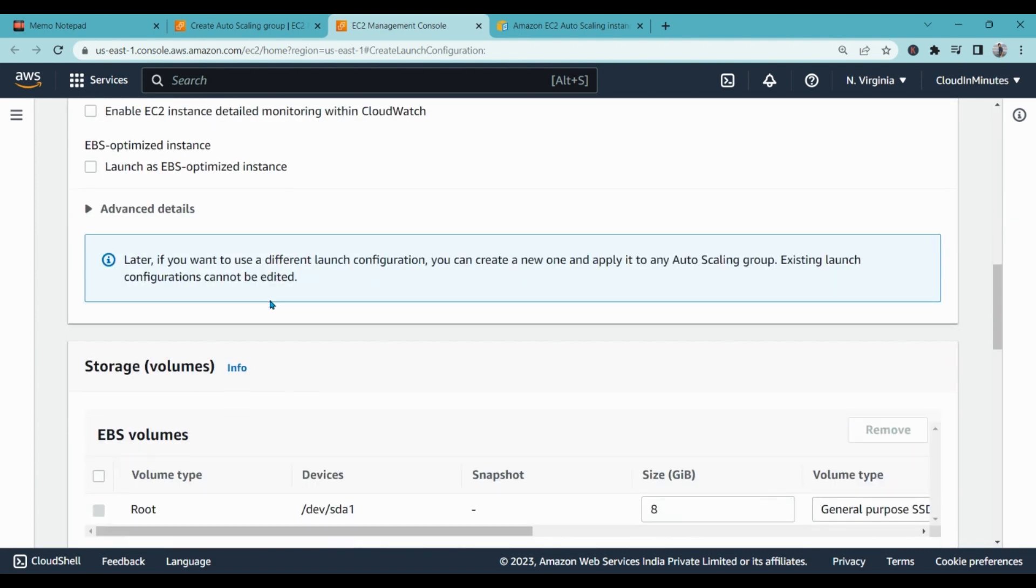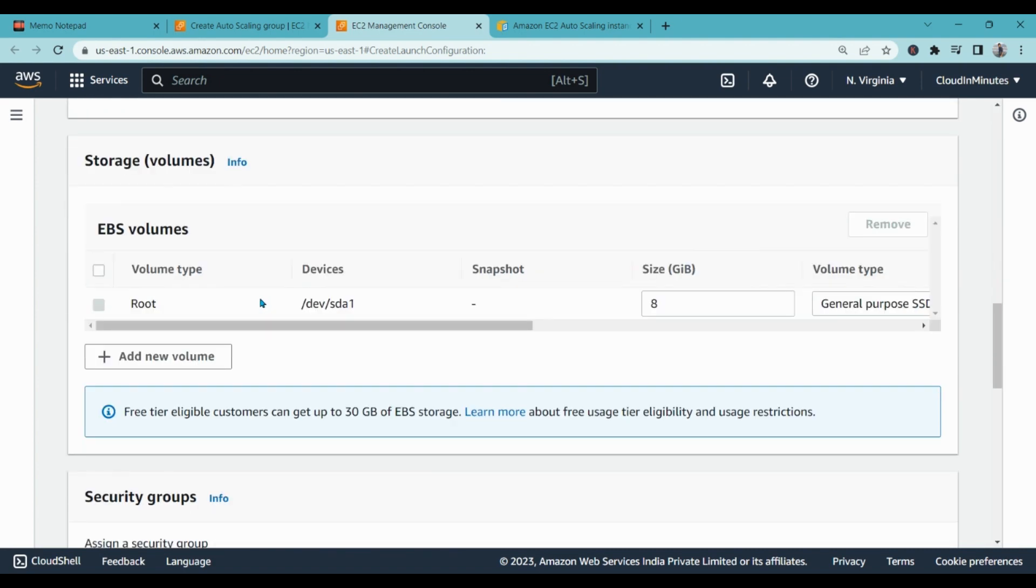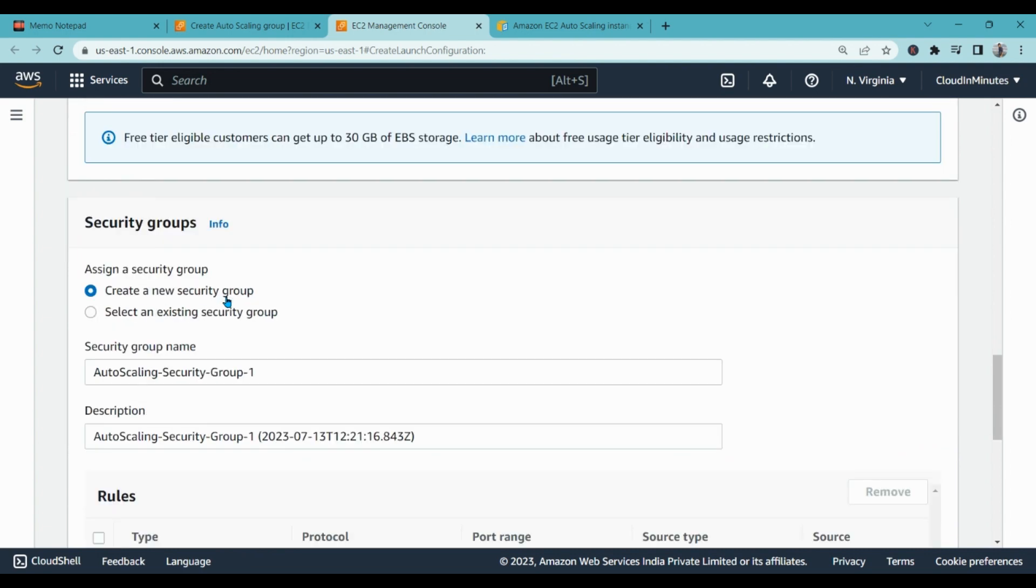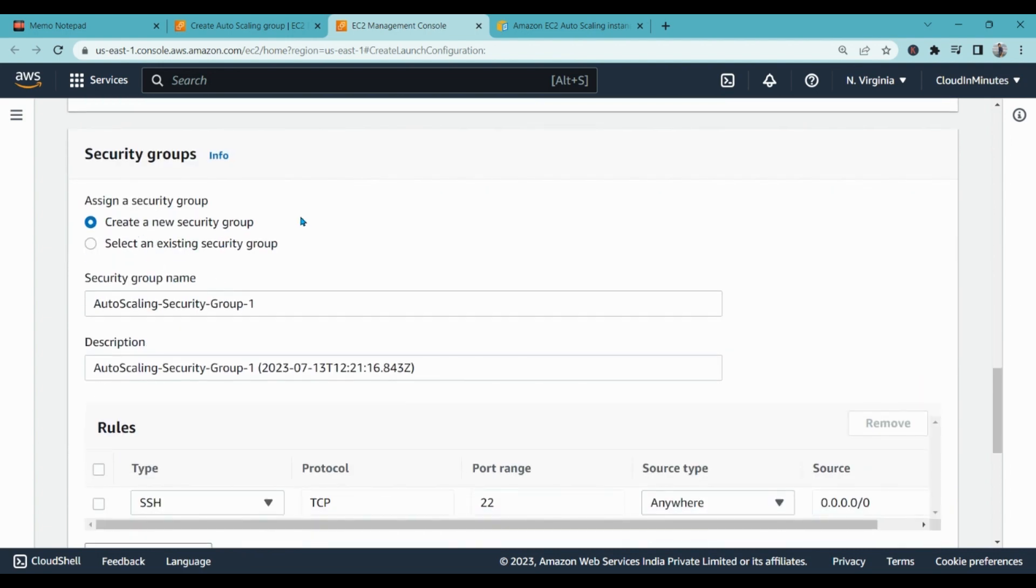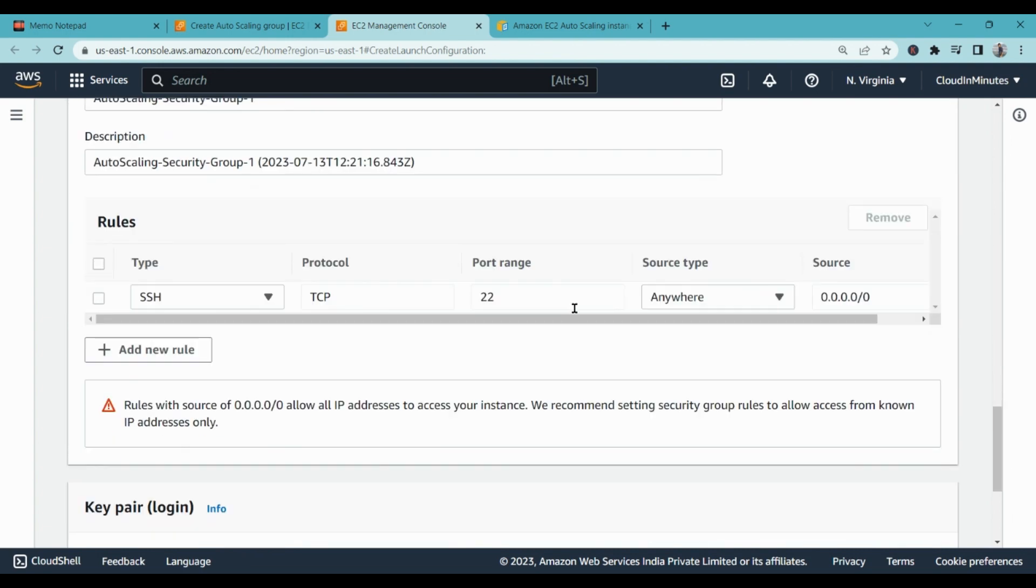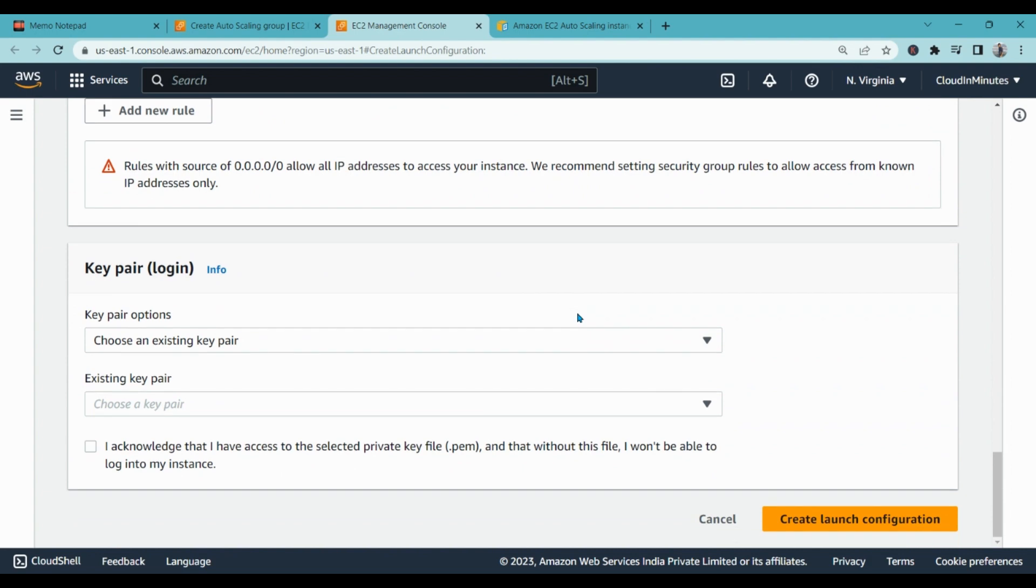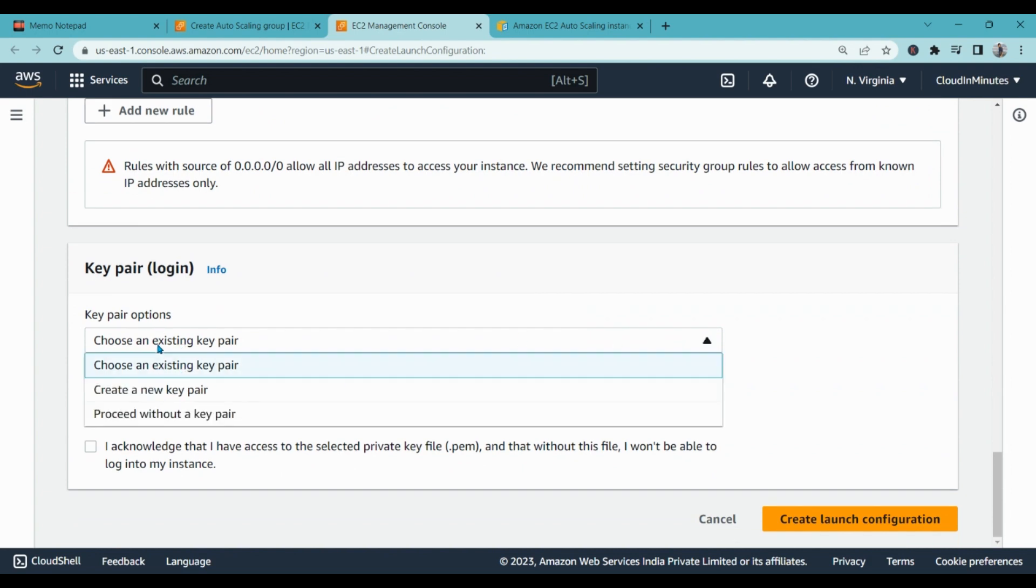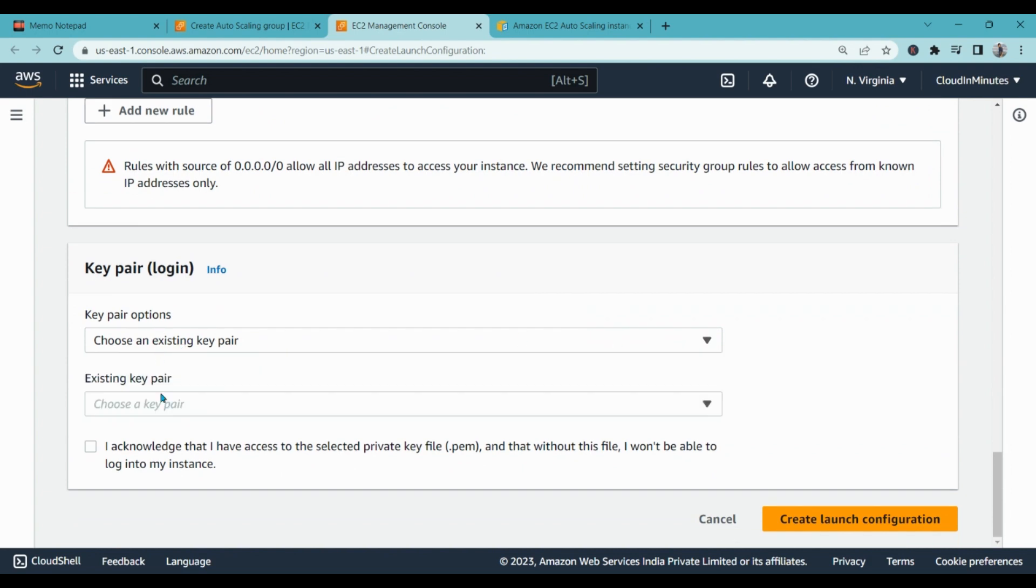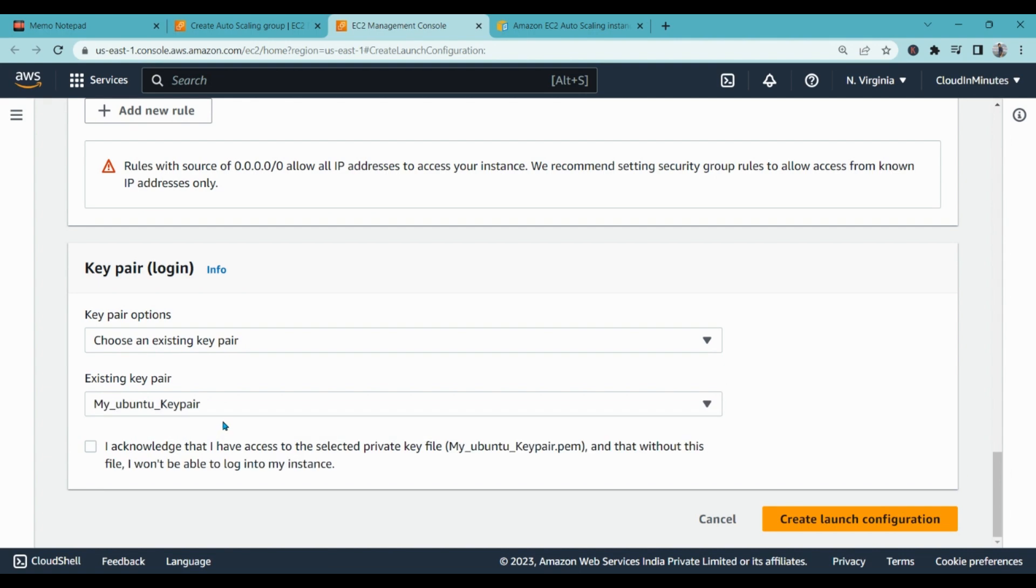Leave everything as it is. Create new security group, it's okay. With every instance, key pair login, it is very important. Choose key pair, existing key pair, yes I have a key pair of Ubuntu so it will work with each instance. Acknowledge, and you have to click on this option, create launch configuration.